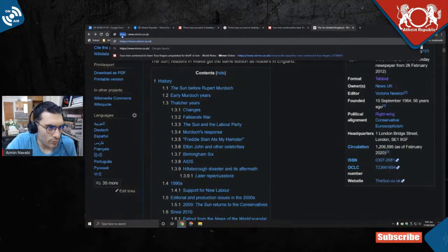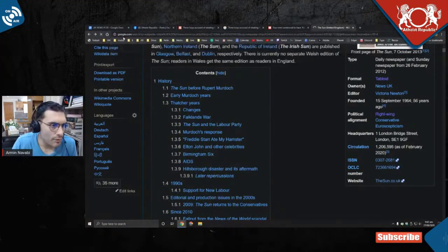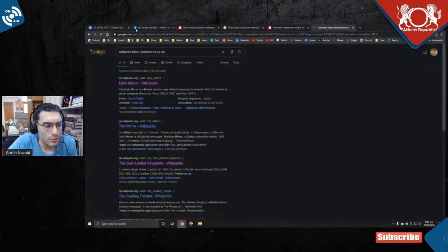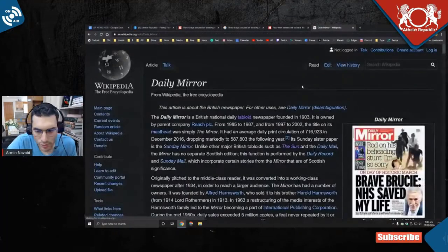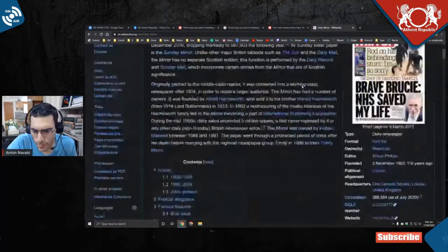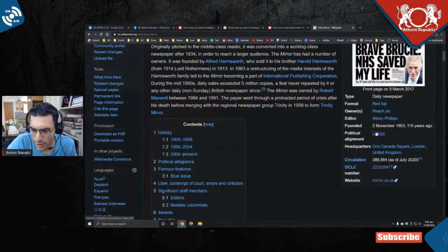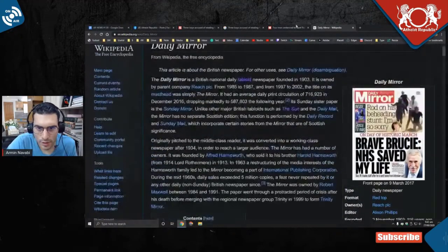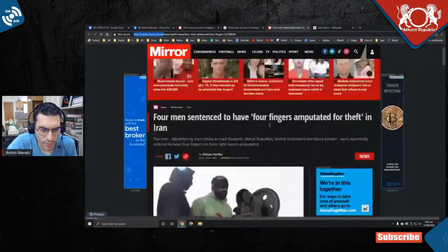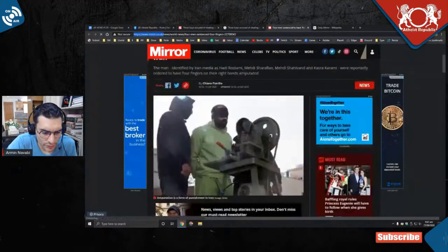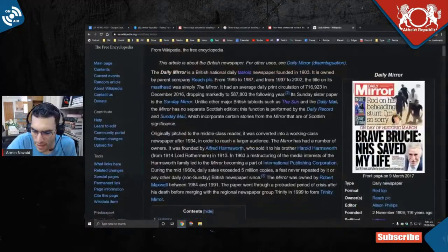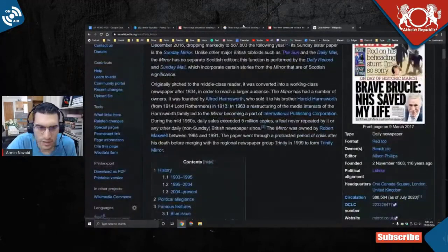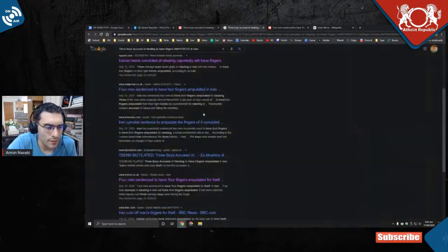Daily Mirror. Again, see, political alignment: Labour. Preferably you want to get these kinds of news from somewhere that doesn't have any political alignment, whether left or right.